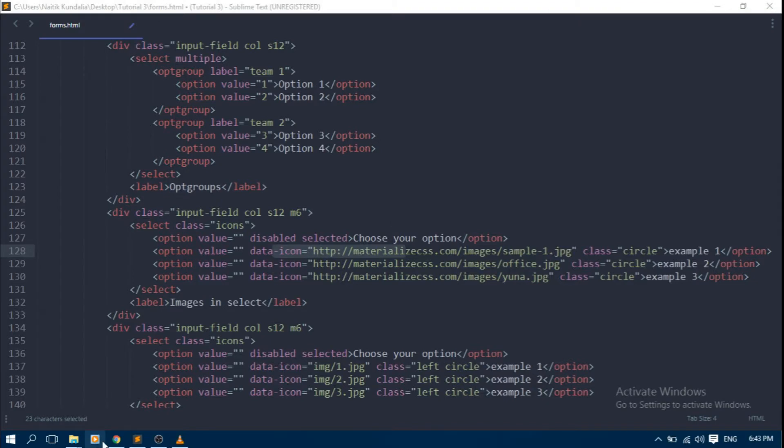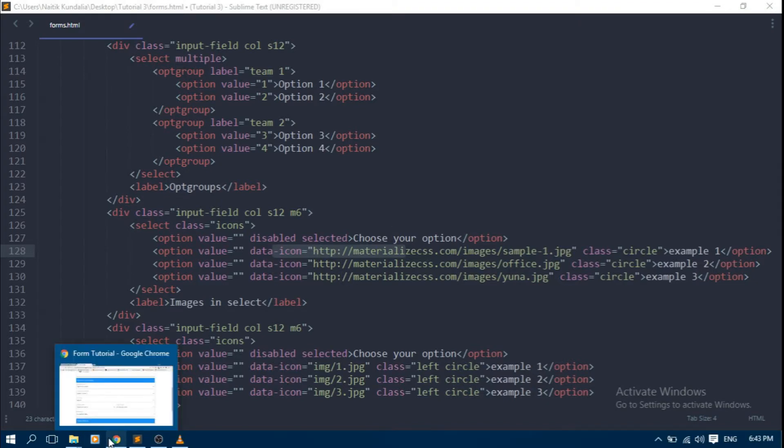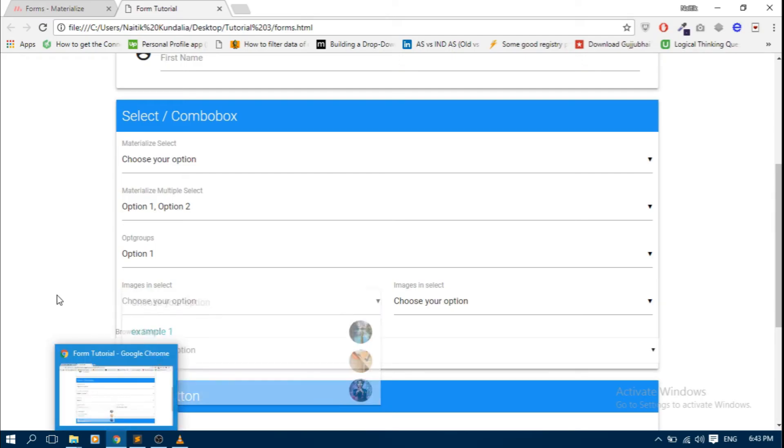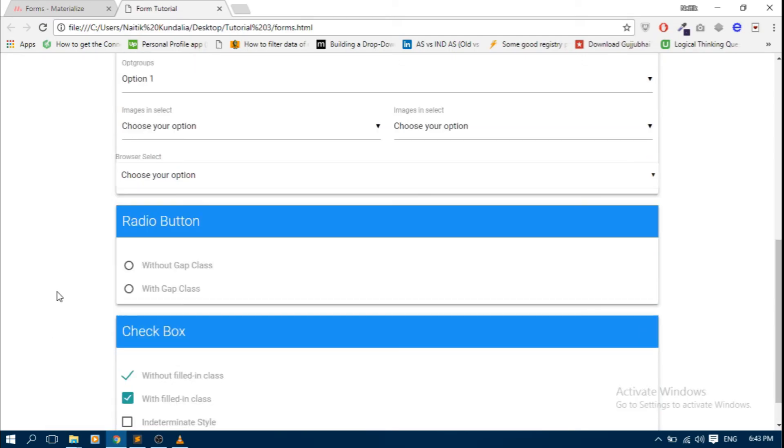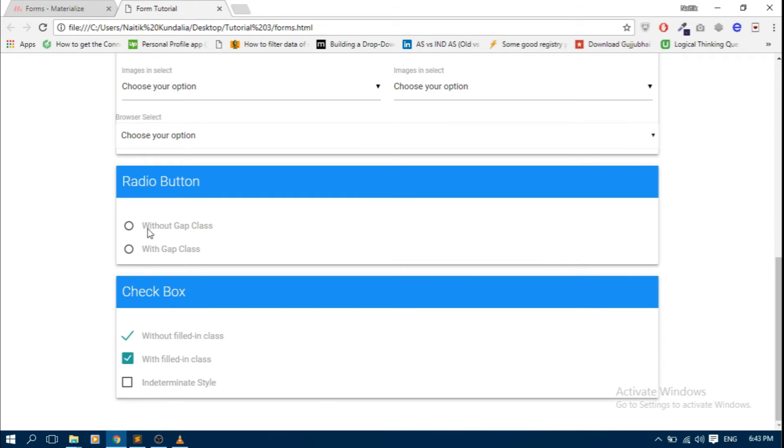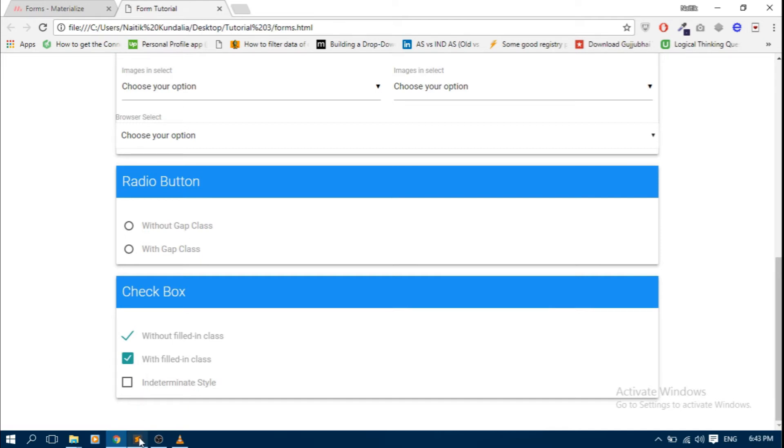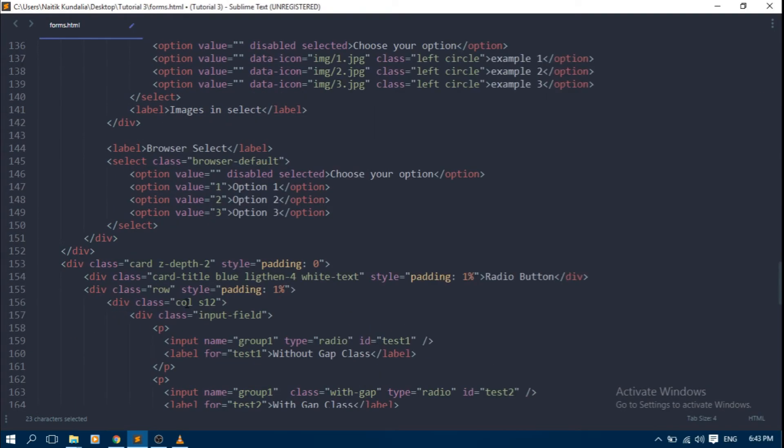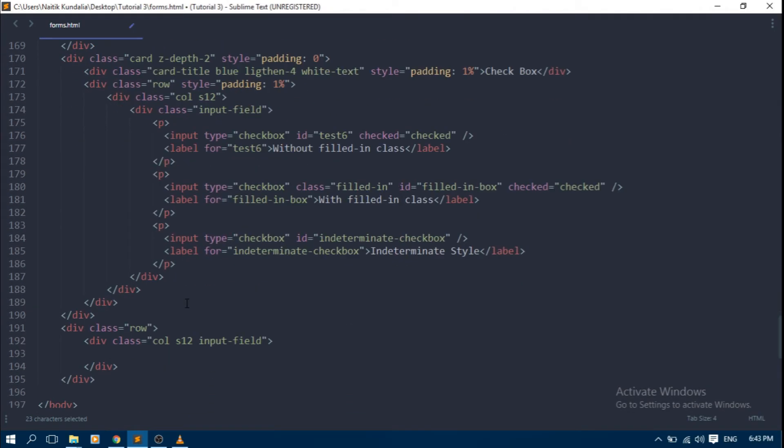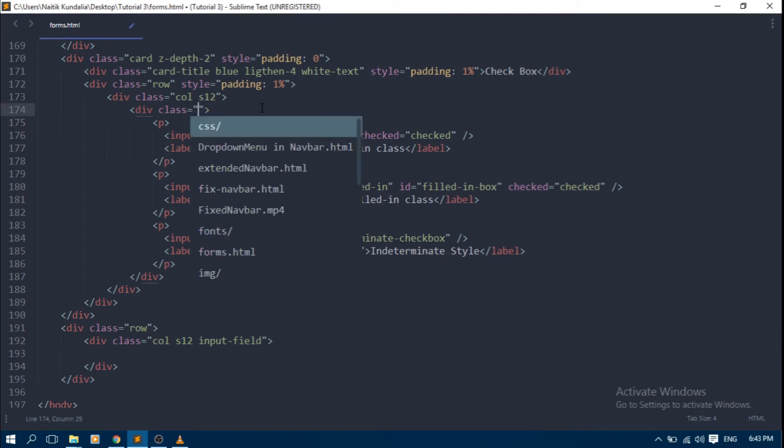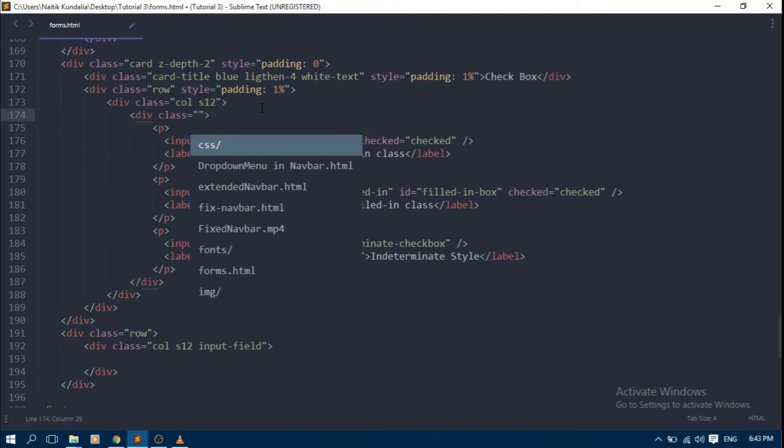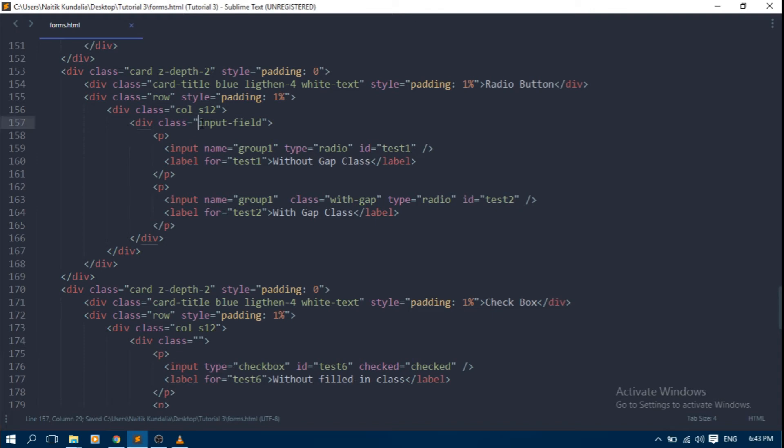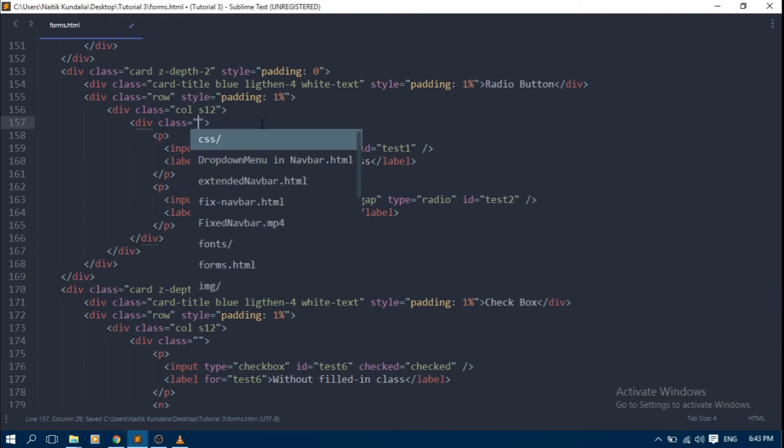Now before checking the remaining controls, we will see how they are working. First check the radio button. It is not working. Let's check check box. It is also not working because it is put inside the input field class. We should not put a check box and radio button inside the input field.